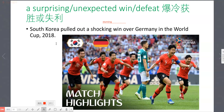学英文的时候，不能逐字从中文翻译，应该做到「意义相通」。比如「暴冷」如果直译成 explode + cold，完全不现实。所以最重要的是意义相通。Let's read again: South Korea put out a shocking win over Germany in the World Cup 2018.